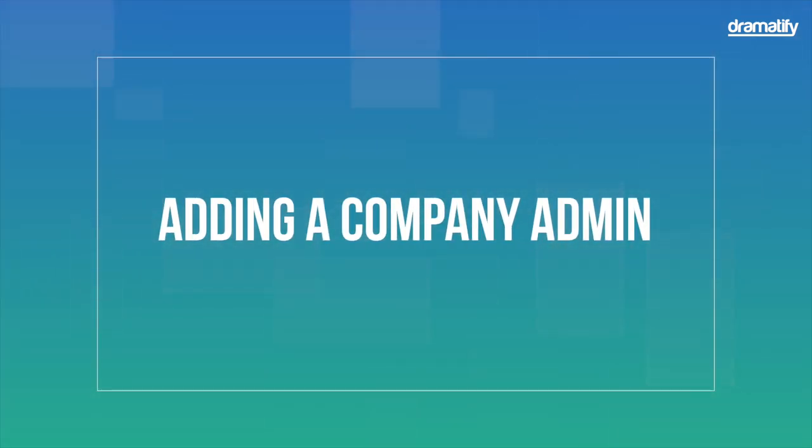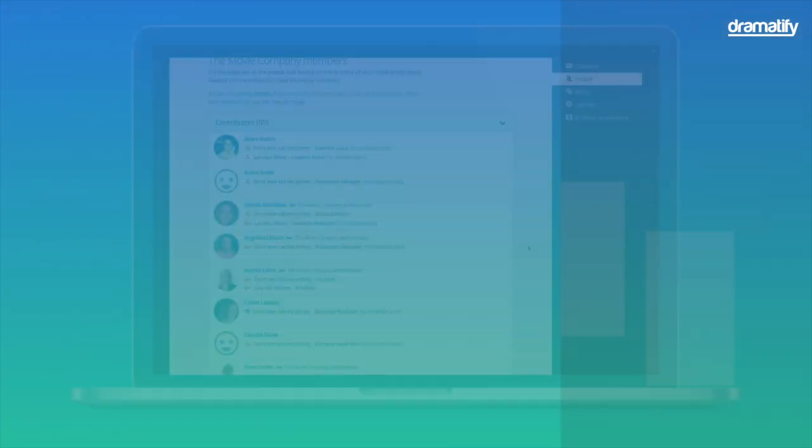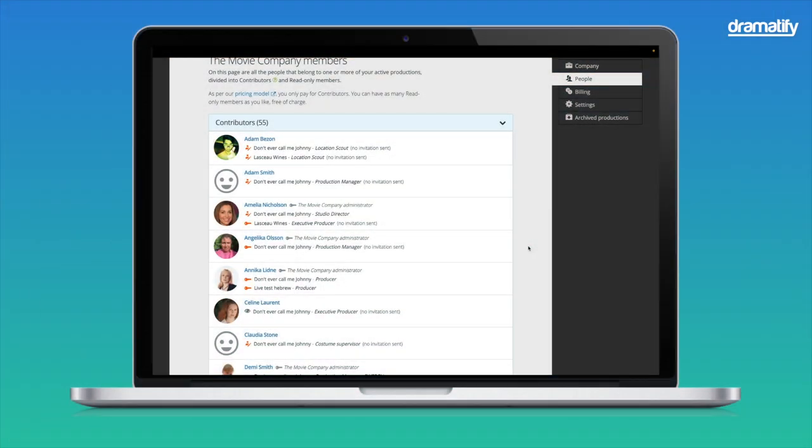Dramatify also has two specialty access levels. The first and most important is the company administrator. Anyone who signs up to Dramatify and starts the first production is automatically the company administrator. That means they can subscribe, change the subscription plan, administer account users, create and archive productions, and delete the entire account. We suggest that you always add at least a second company administrator to avoid an orphaned account if something happens to the first administrator or they leave for another job.